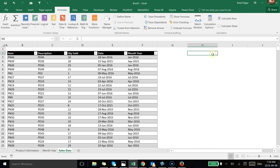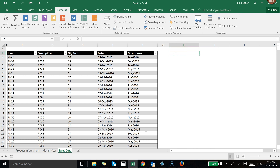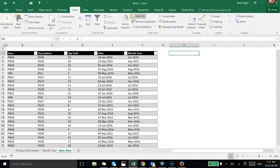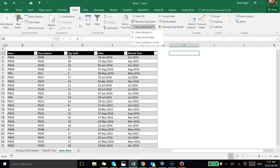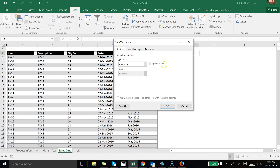I'm going to create two data validation drop-down lists. To do that, I'm going to go over to the right and put in a data validation drop-down from the Data tab. I'll go to the Data tab and then head to Data Validation.